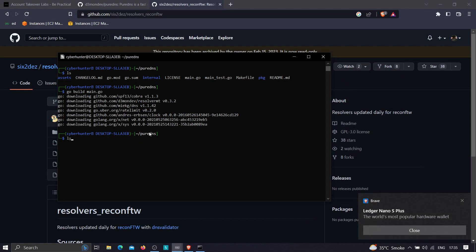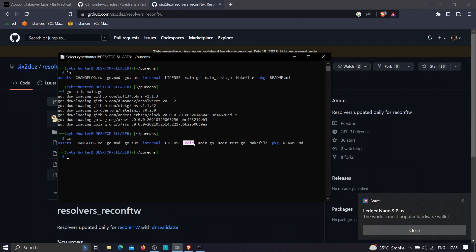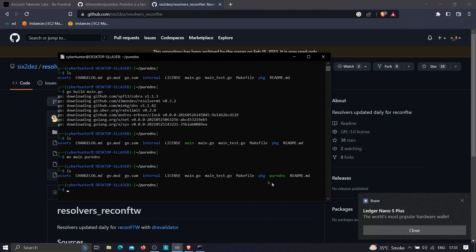The file has compiled successfully. If you type 'ls', you can see the compiled file named 'main'. We want to rename it, so type 'mv main puredns'. Now the file has been renamed. Next, move this file to the bin directory so you can access it from anywhere in the terminal by typing 'sudo mv puredns /bin'. I'll skip this step since I've already configured puredns on my machine.